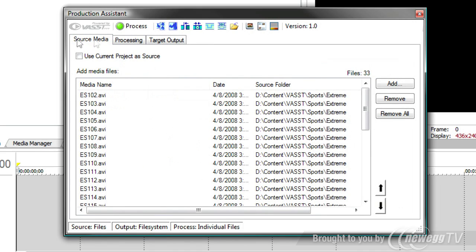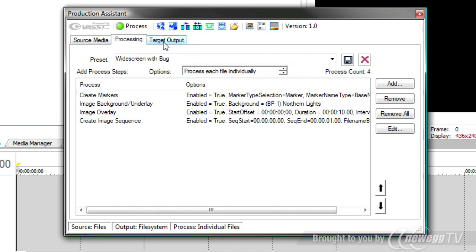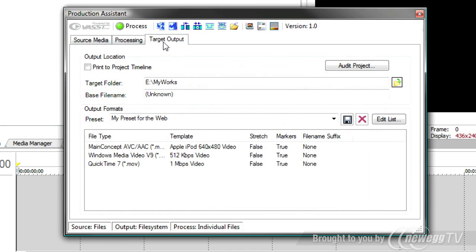Production Assistant will take all these files. There could be hundreds of files. It could take it all day to do this manually. We'll take all these files individually, bring them onto the timeline as individual files. It'll do all these processes. So it will lay the file out, create markers at regular intervals, put an image background underlay, the Northern Lights underlay. It will create an image overlay for the network bug. And then it will create an image sequence, which is taking snapshots at each one of the markers points that we've put in. It will take an image sequence so that you can get little thumbnail images to put on the web. And then finally, once that's done, it will go to the target output and process each one of these files for all three outputs.